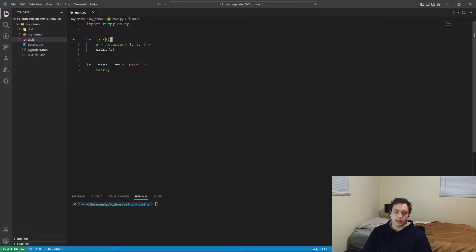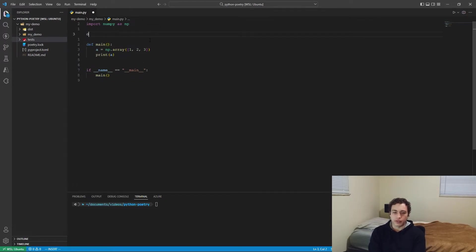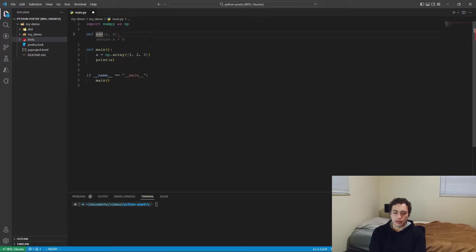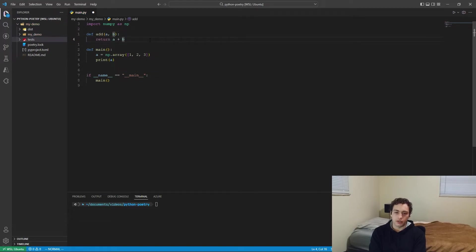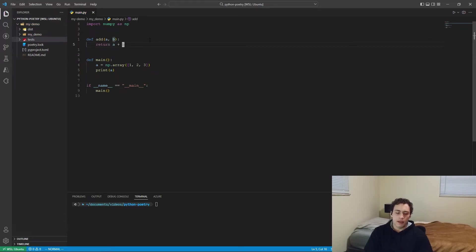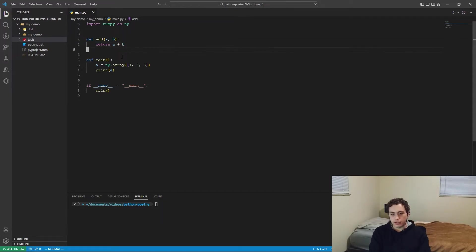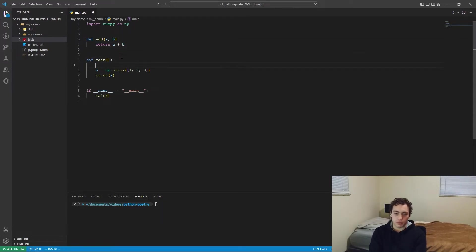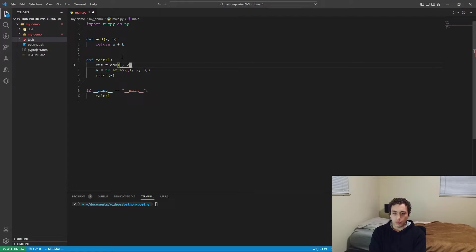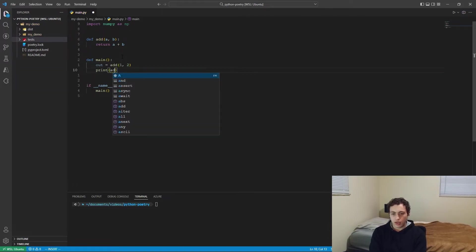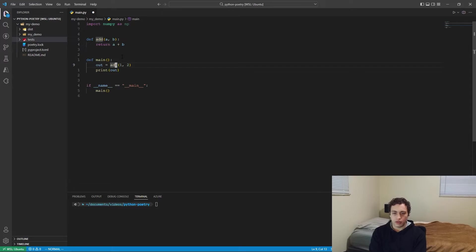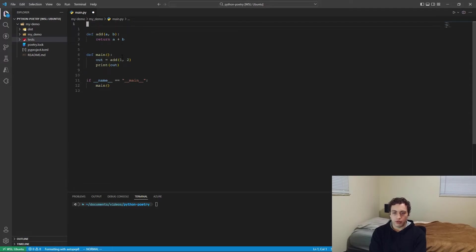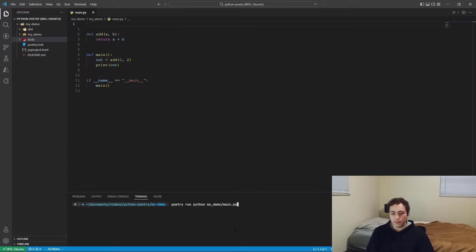So with the example we have right now, there's no real point for unit testing. So let's just do a really basic method. So let's just do add AB return A plus B. This is just to illustrate how you would set up the unit test. So we have this add method, and then inside of main, we want to do out equals add one and two, and then we want to just print out.